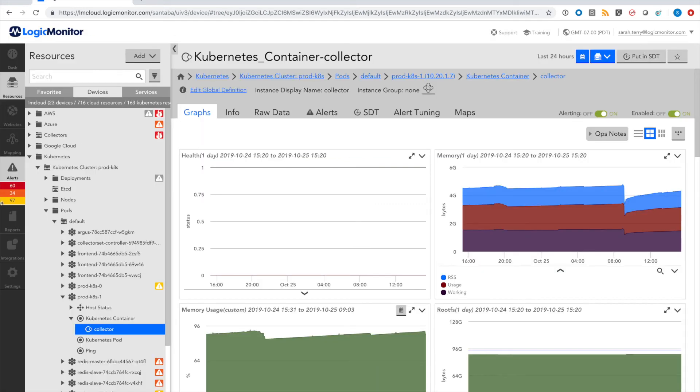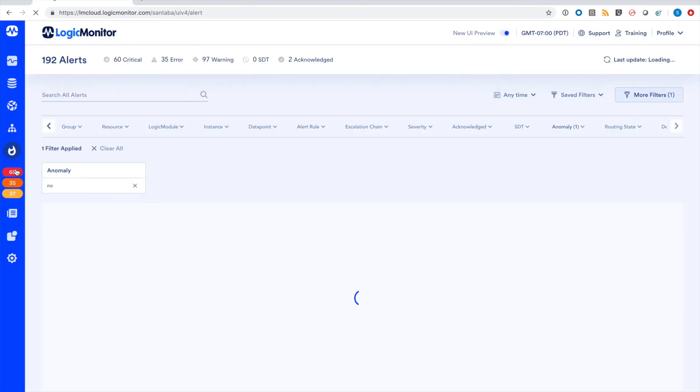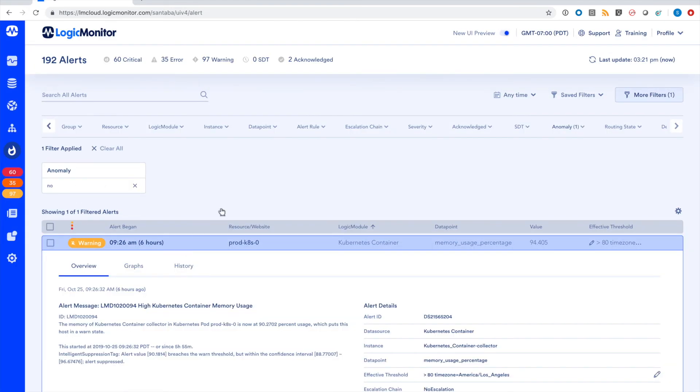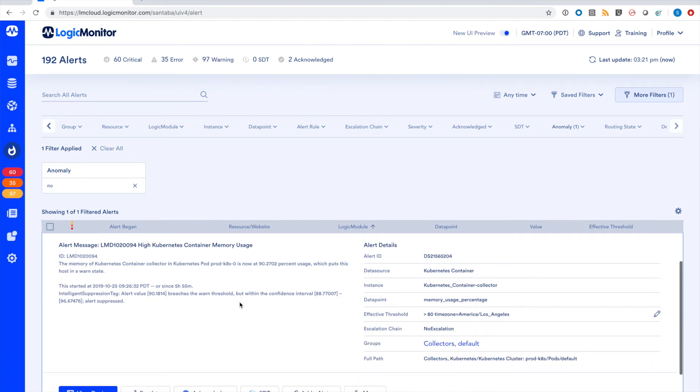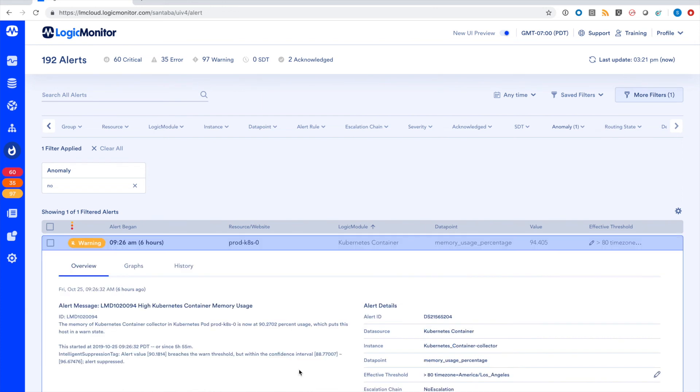We can head over to LogicMonitor's new alerts page to see what this looks like. You can see that this memory usage alert corresponds to an alert that was suppressed by dynamic thresholds. The memory usage exceeded the threshold but was still within that expected range calculated by anomaly detection.